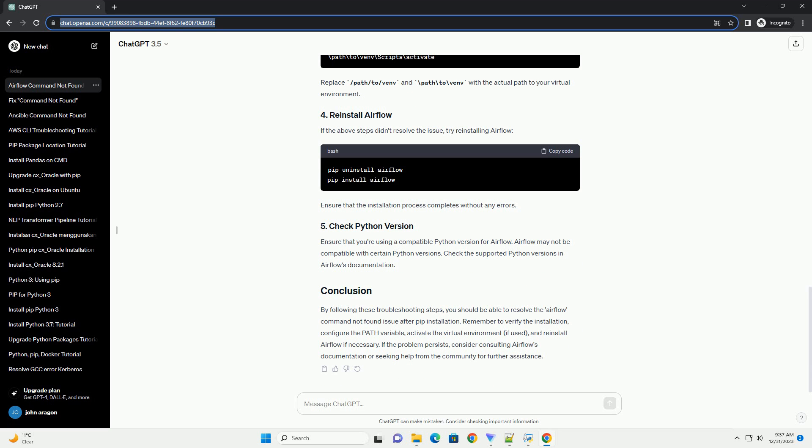Ensure that Airflow was installed successfully. You can verify this by checking if the package is listed in the installed packages. If Airflow is listed, it means it has been installed.